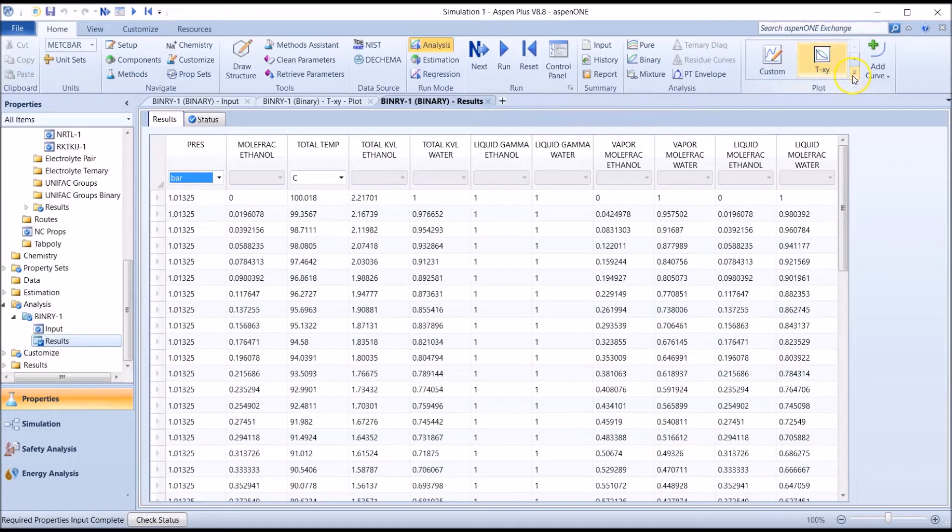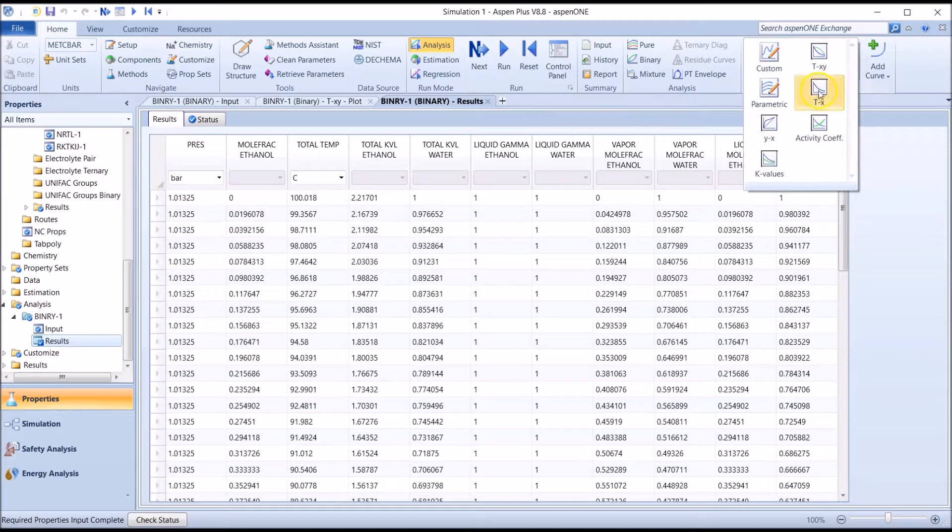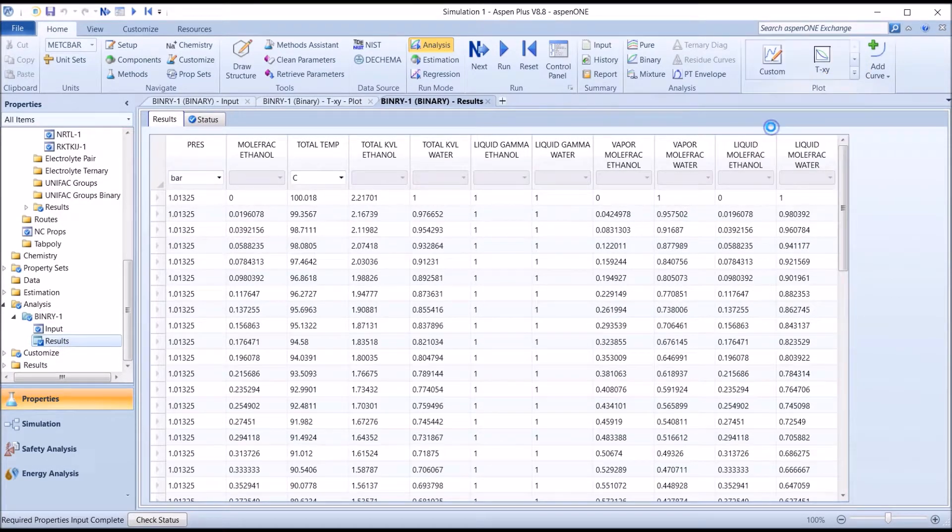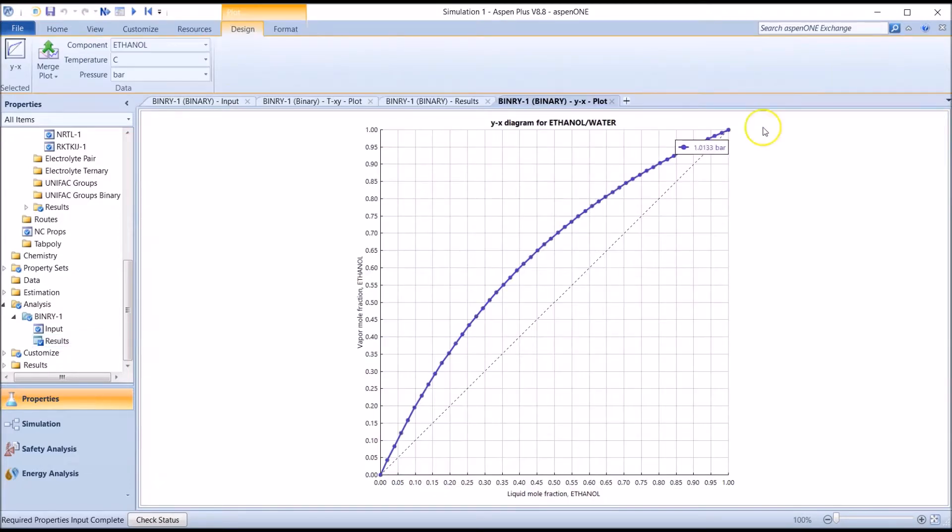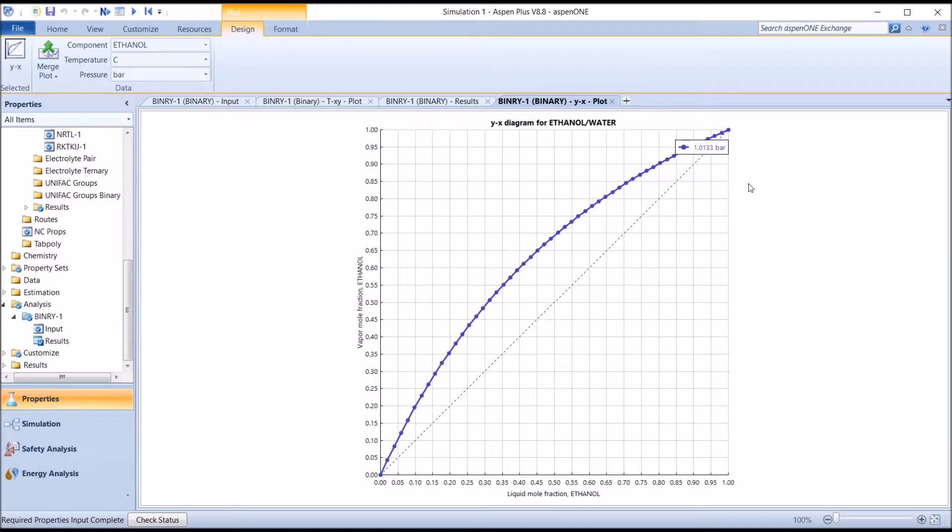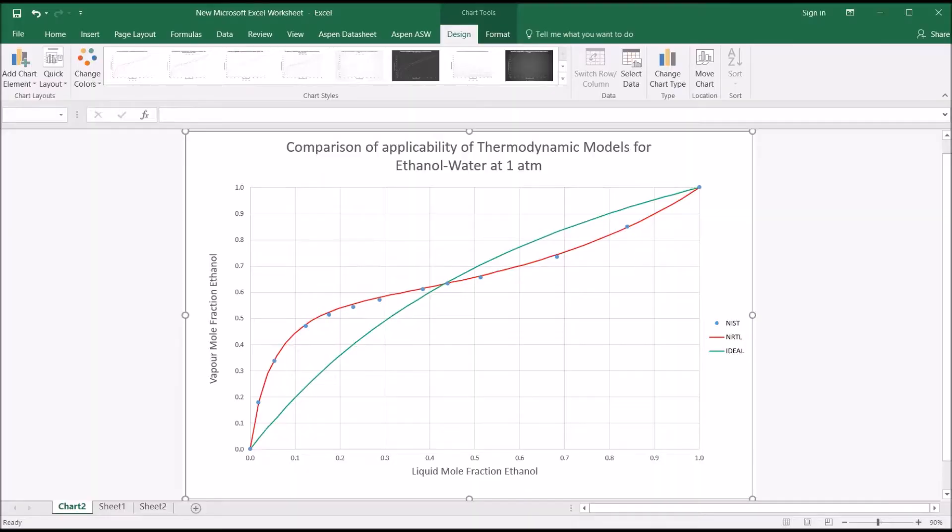Let's see what the YX plot looks like. As you can see, the ideal model does not feature an azeotrope. To illustrate the extent of the deviation from the experimentally determined VLE behavior, let's compare the ideal, NRTL, and experimental VLE data.